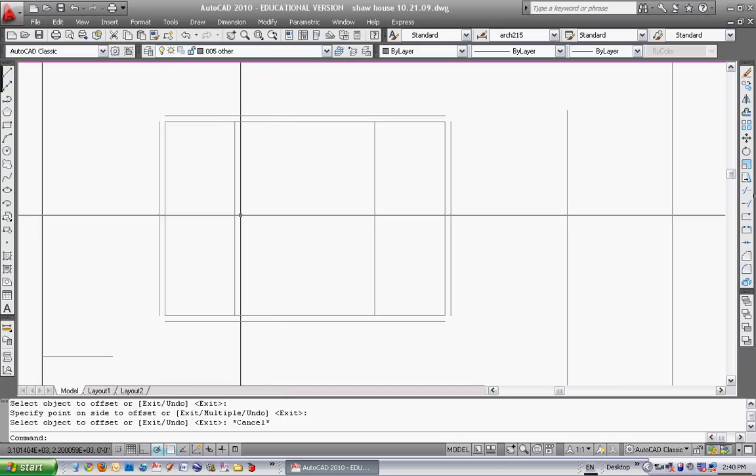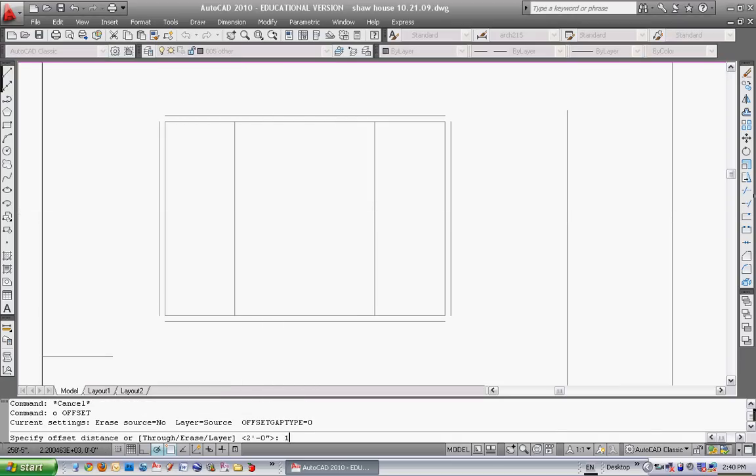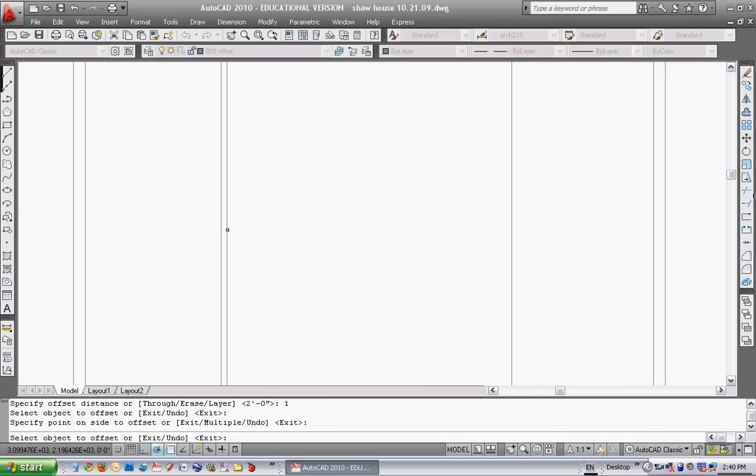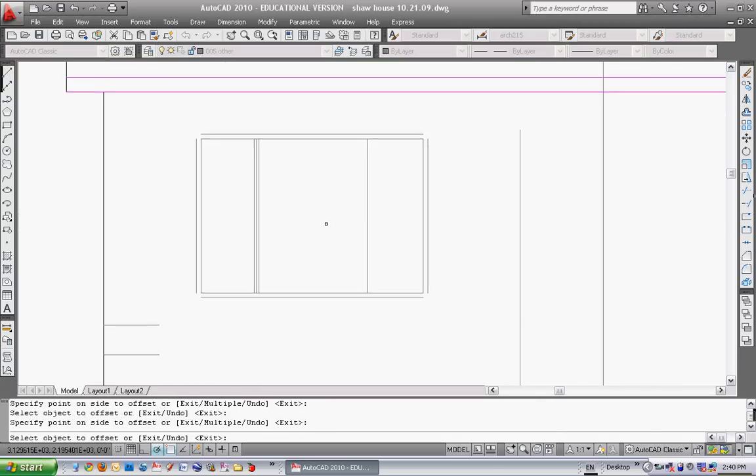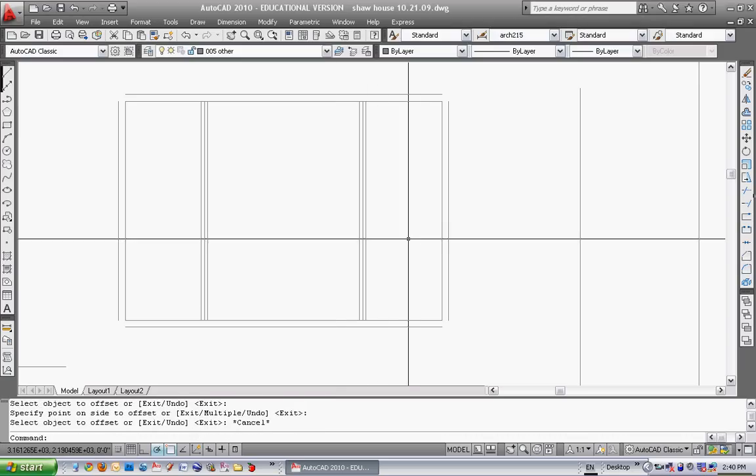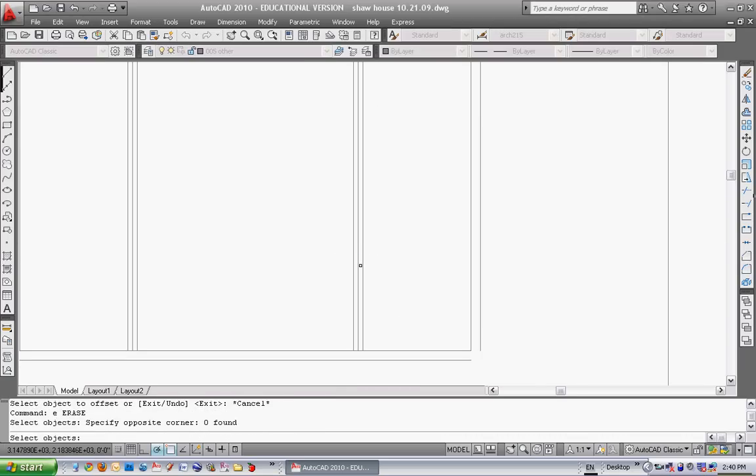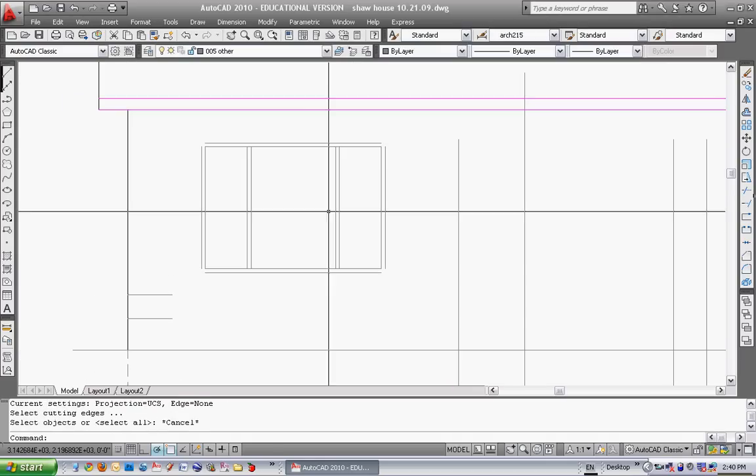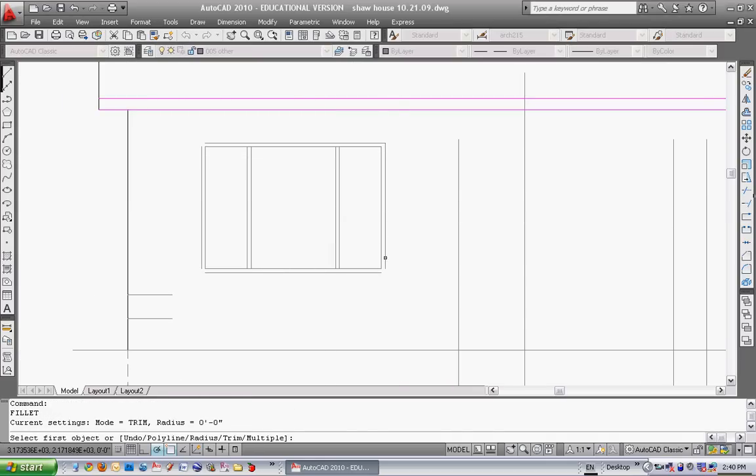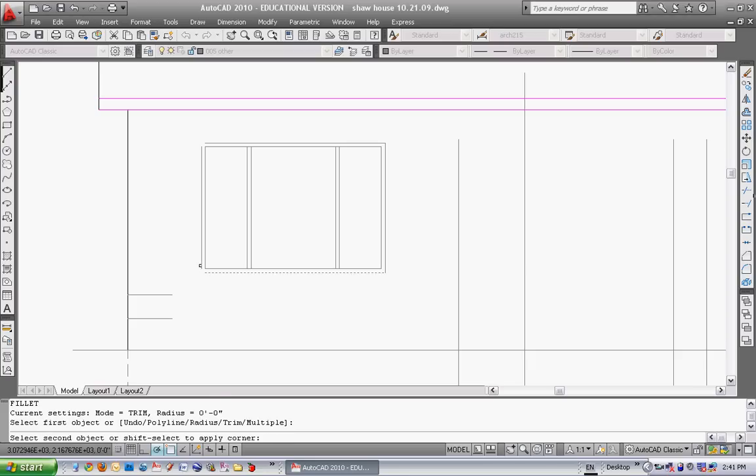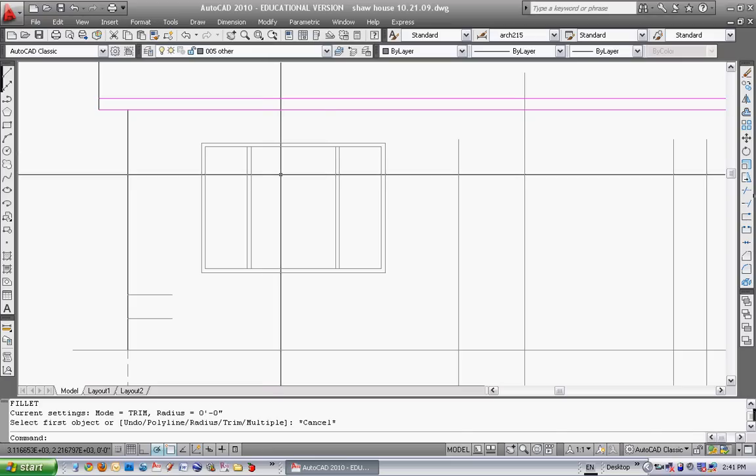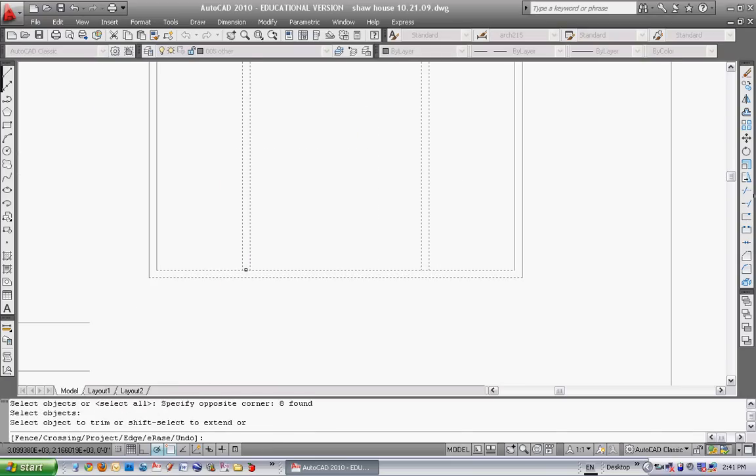These mullions are also two inches wide. So if I offset that one. And offset that one. Offset each of those one inch. And then erase. And then just do some filleting. Fillet those edges. And trim this. Got a slick looking window.